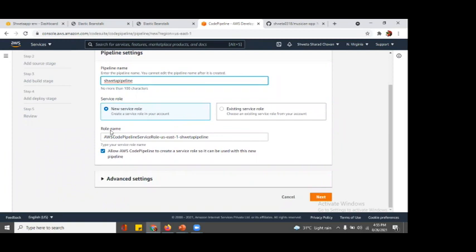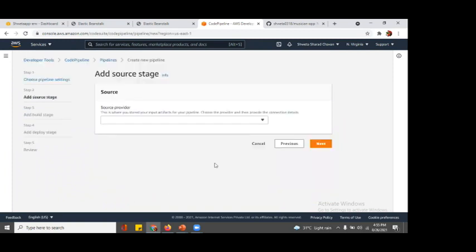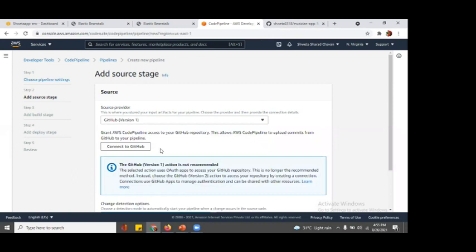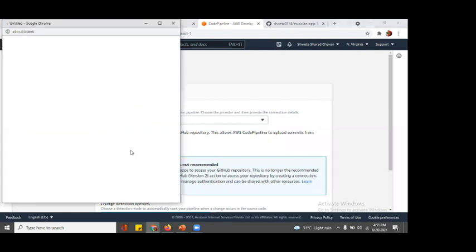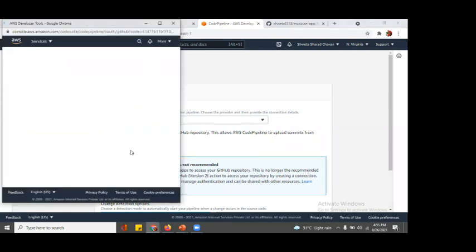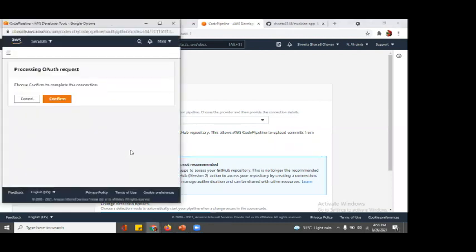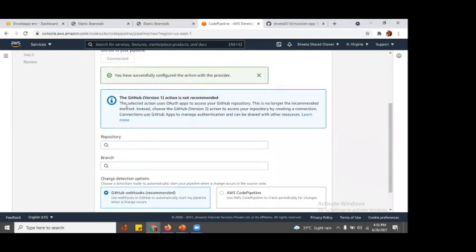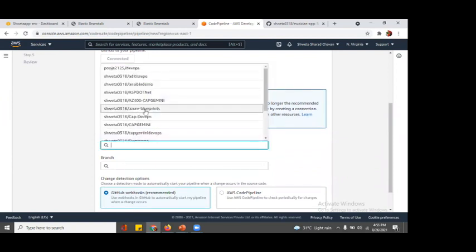We create a new service role. The role name is this, and we just go with next. We are not going with any configuration changes in advanced settings. The source provider - our source provider was GitHub, so let's go with GitHub version one. It is saying connect to your GitHub, there should be a connection done. You have to validate it and authorize it. I had put my credentials already. You will be asked for your credentials and then you have to confirm to complete this connection and your authorization will be successful.